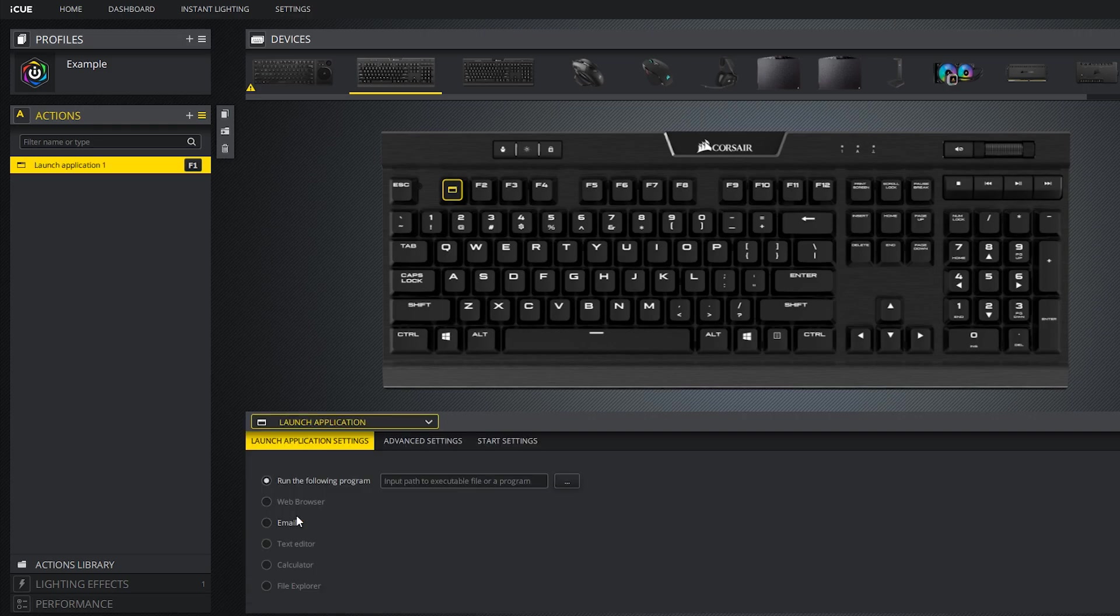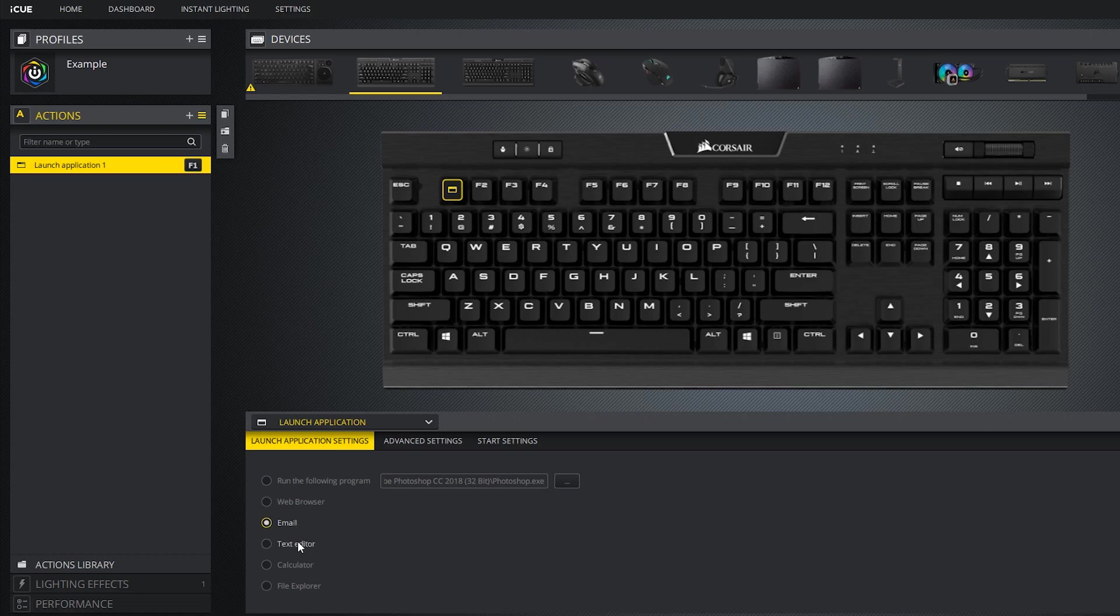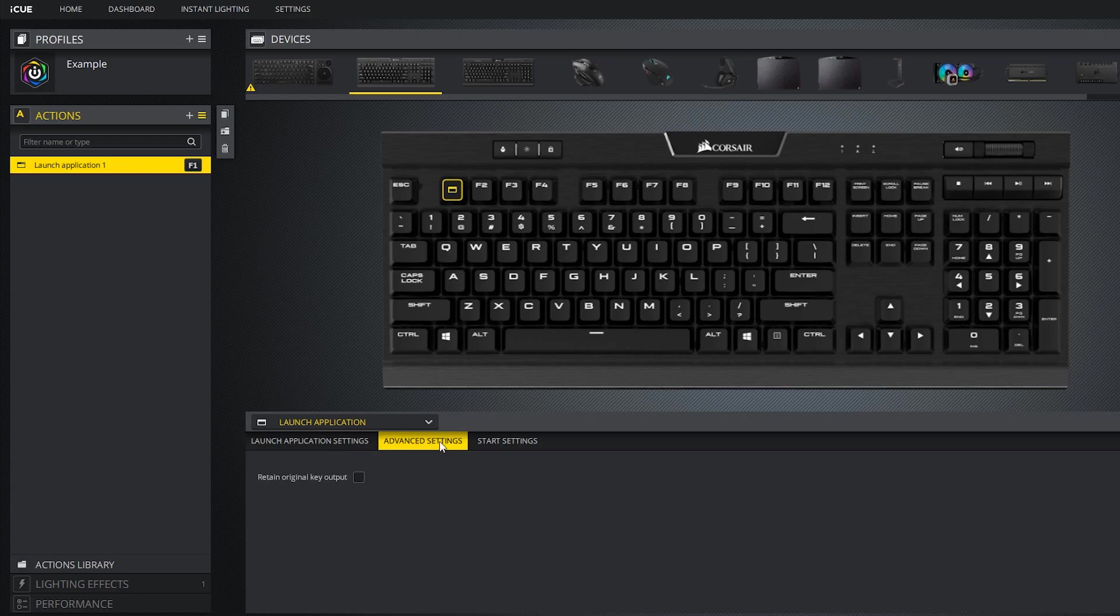With this action, you can launch a program of your choice. For this example, I'm going to select Photoshop. You can also launch your default web browser, email, text editor, calculator, and file explorer. Advanced and start settings are once again still the same.